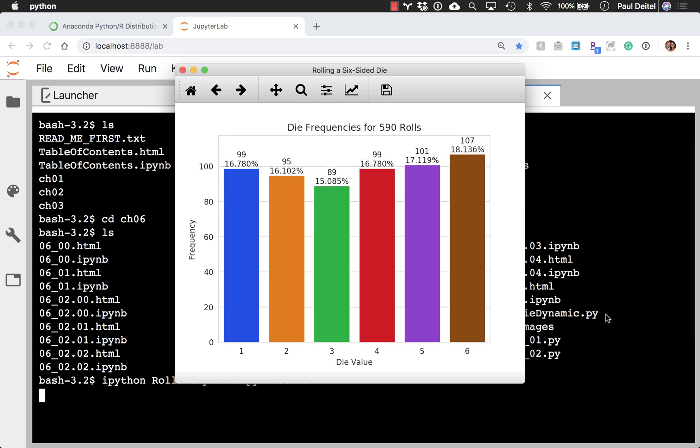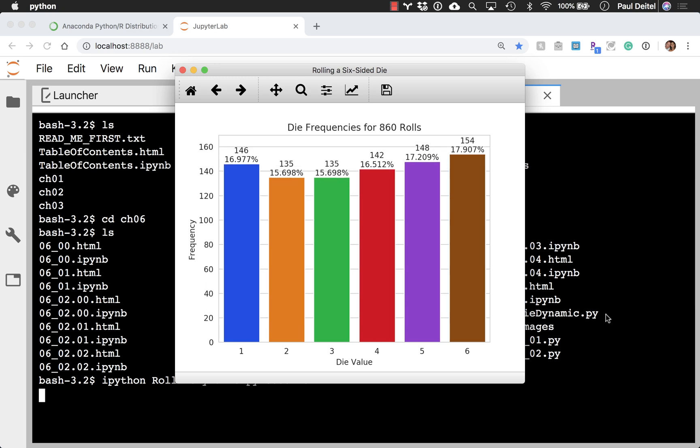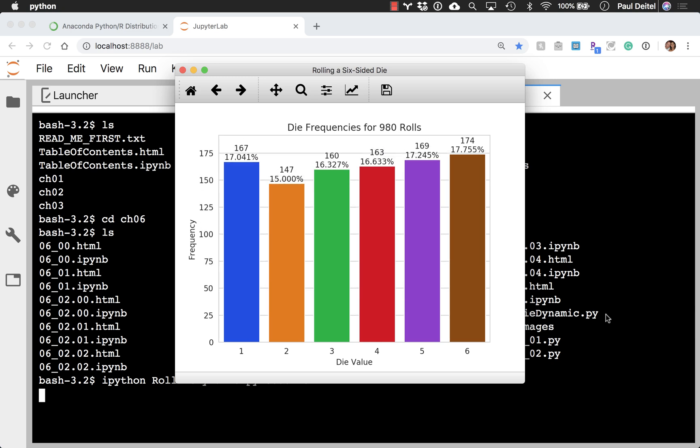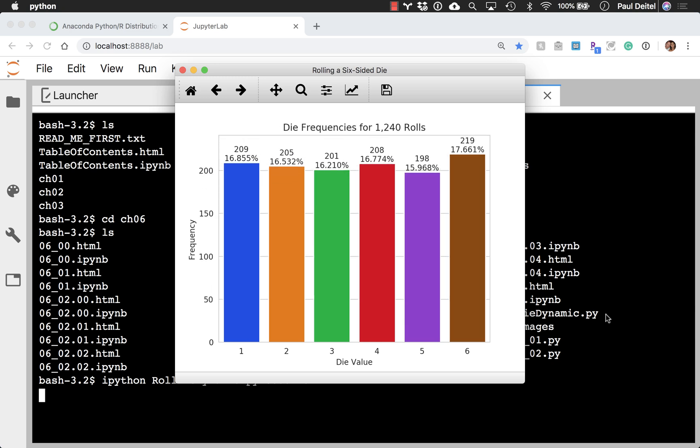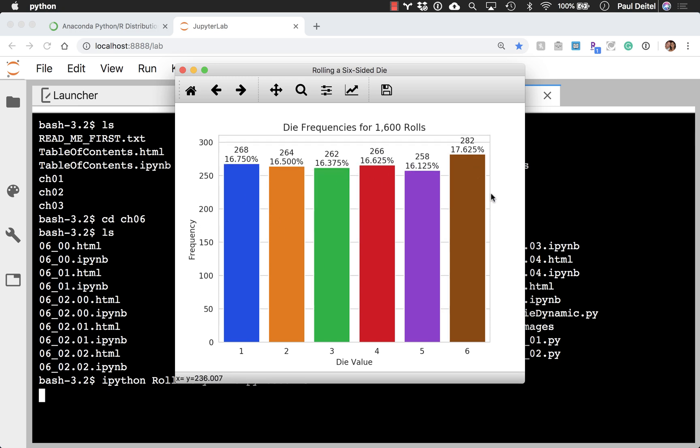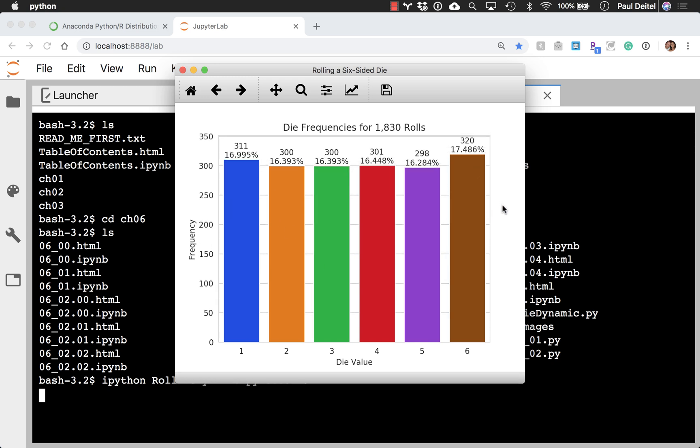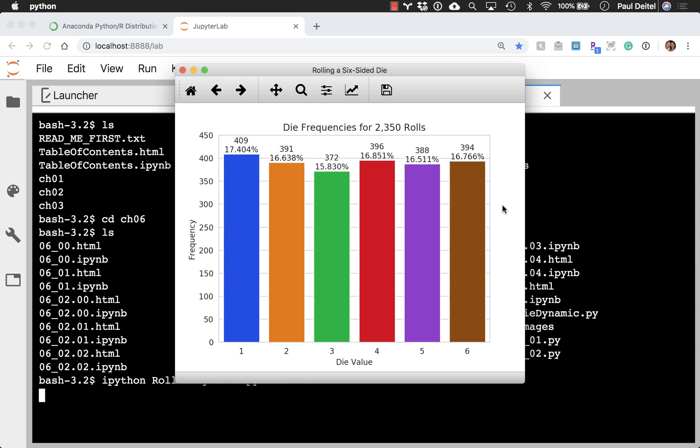So this is part of our Law of Large Numbers discussion where over time, the student is able to see how the bars start to even out as we roll more and more dice along the way.